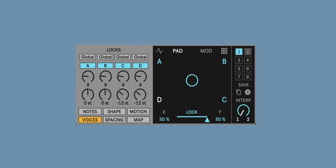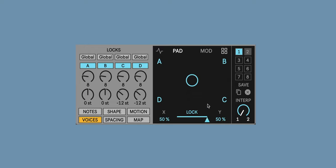Over on the voices control panel we now have individual settings for the lock, so by default all four voices are set to global which means they'll read from whatever's happening here on the main lock.